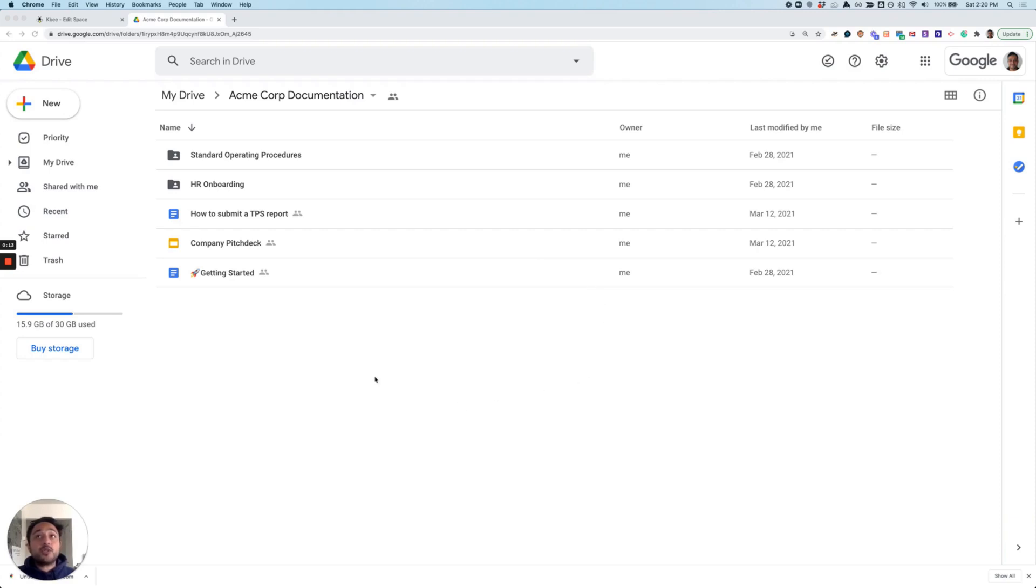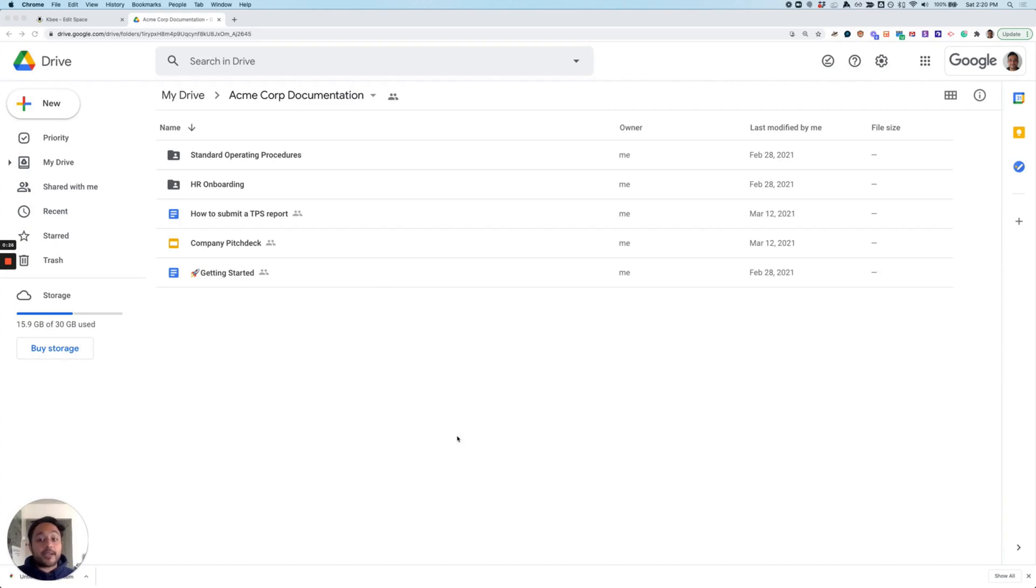For us, we usually like to direct all new hires to check out this information as part of their onboarding process. This folder also allows me to ensure that my team and I are always on the same page when it comes to best practices and how we operate as a company, even when we're not in the same room or in the same time zone.